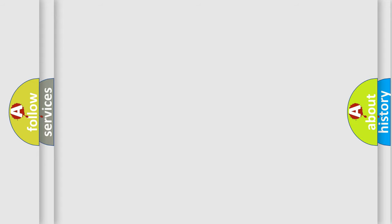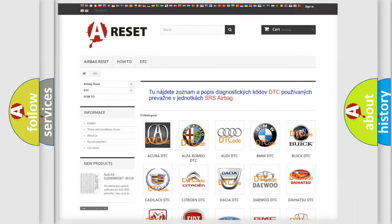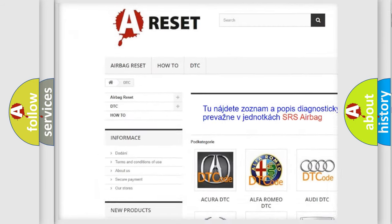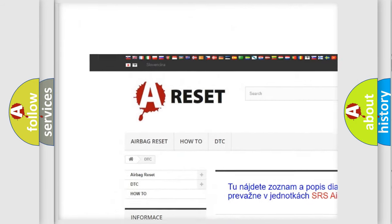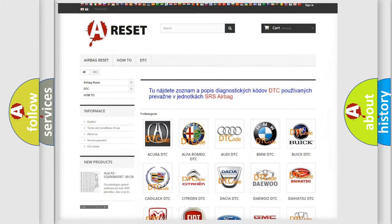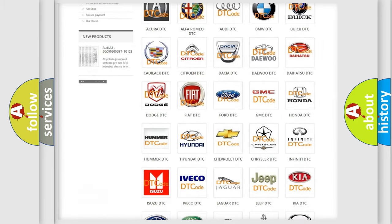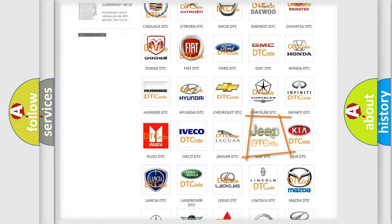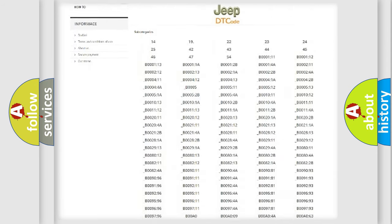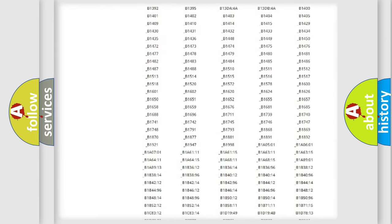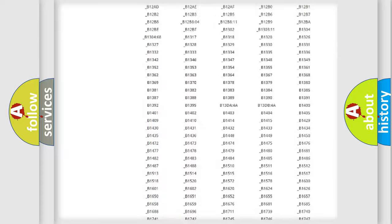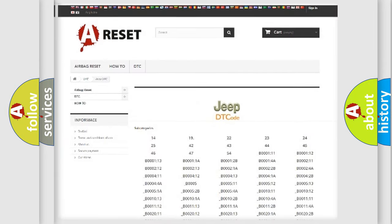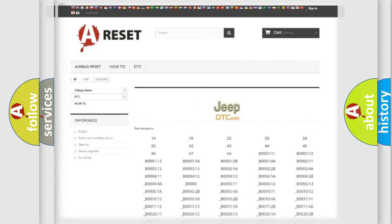Our website airbagreset.sk produces useful videos for you. You do not have to go through the OBD2 protocol anymore to know how to troubleshoot any car breakdown. You will find all the diagnostic codes that can be diagnosed in Jeep vehicles, also many other useful things.